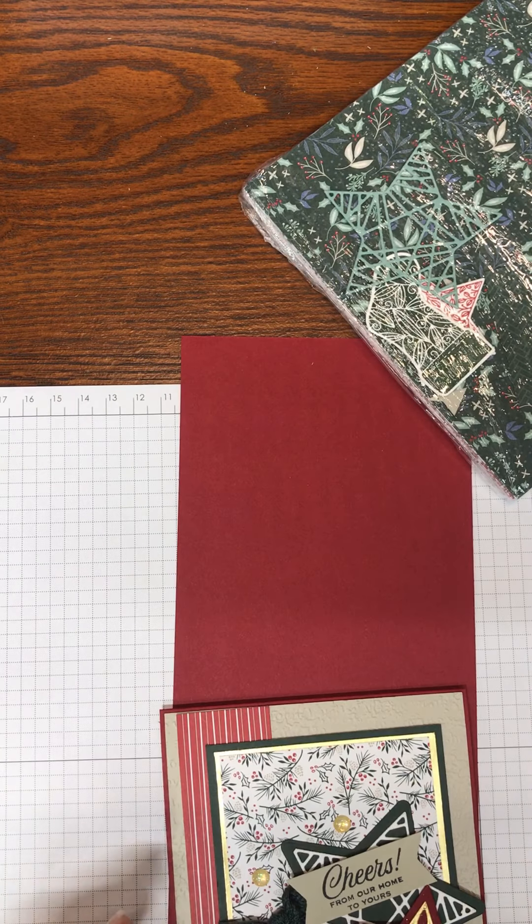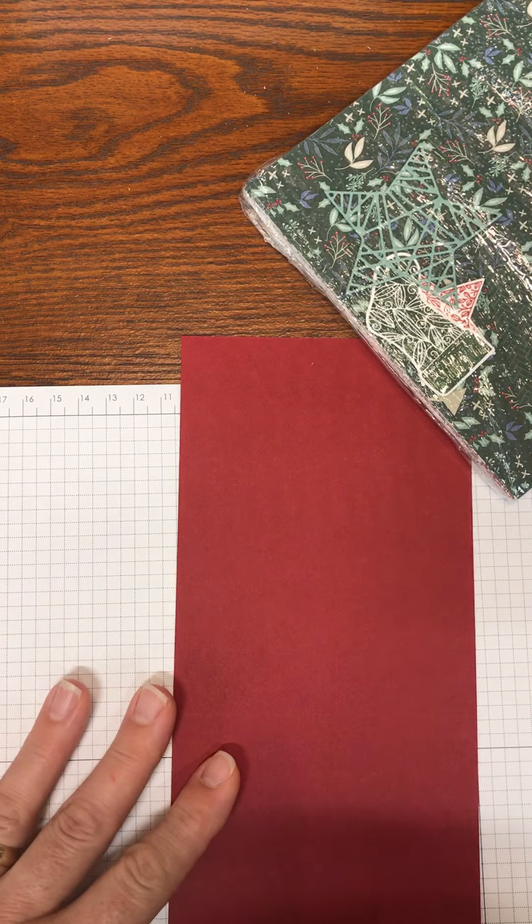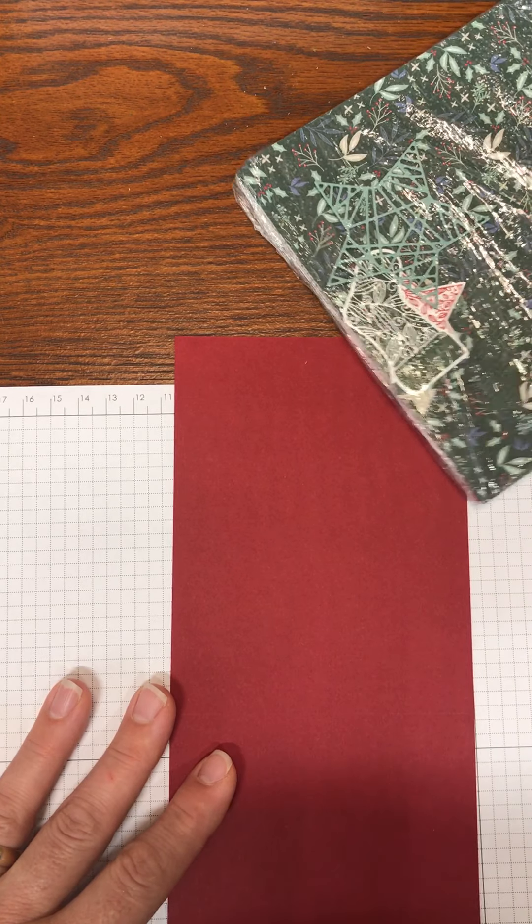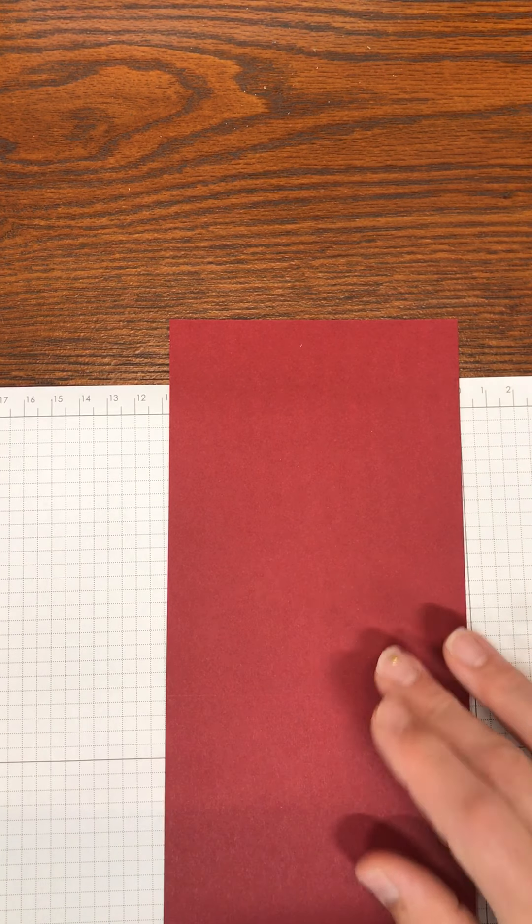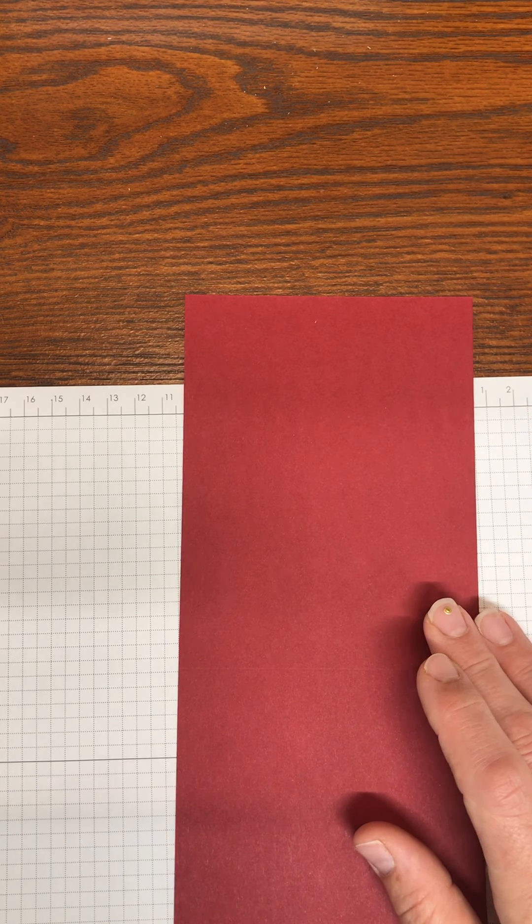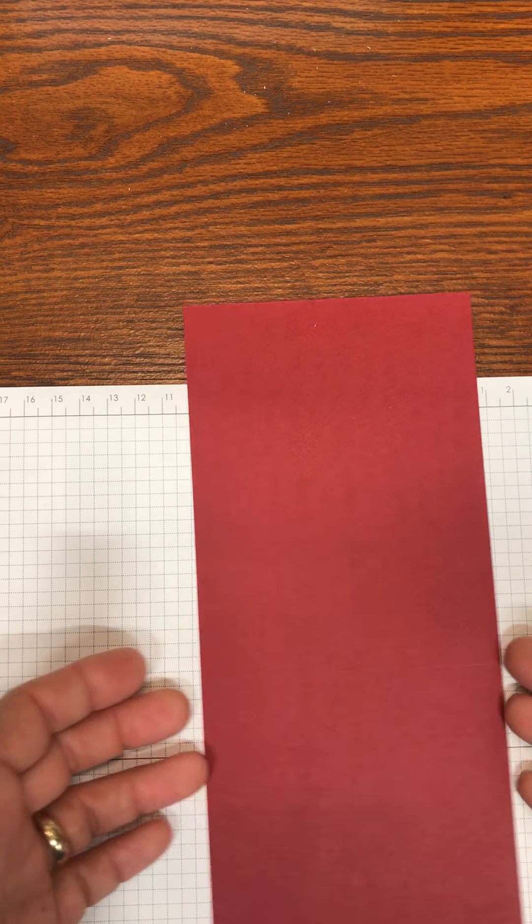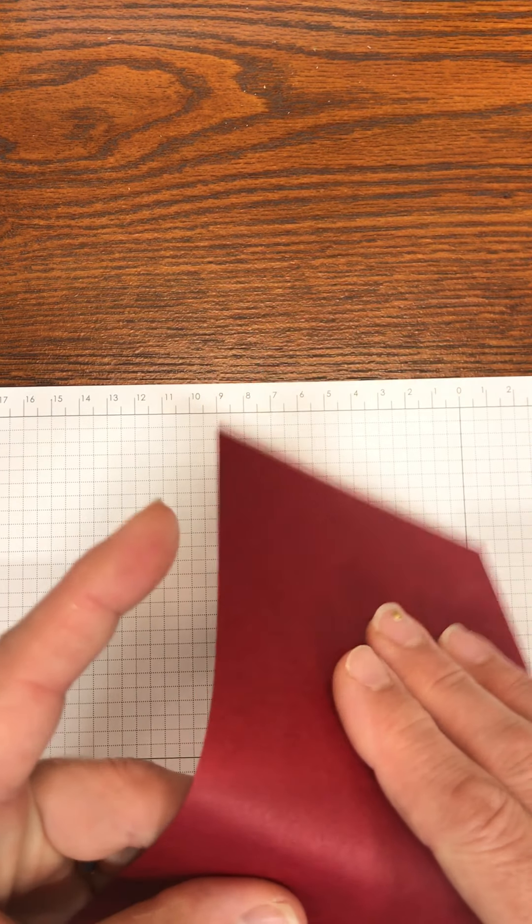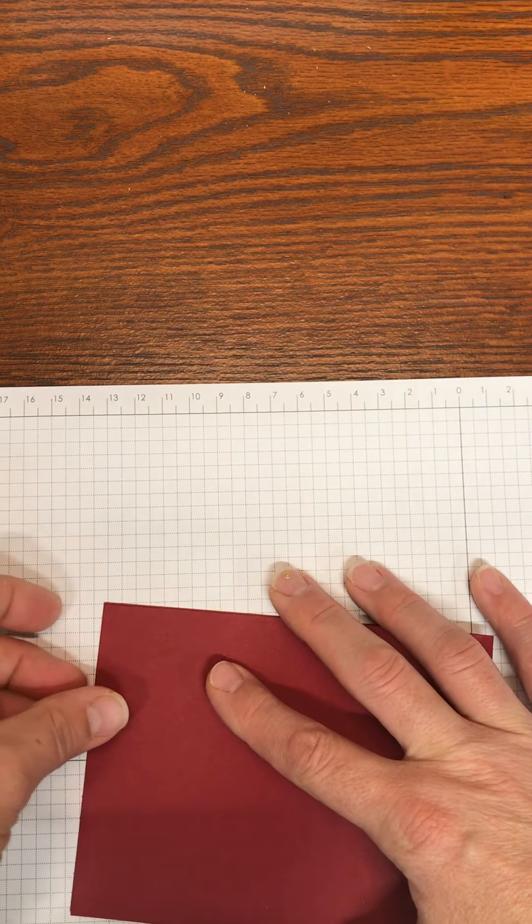To get started you need a piece of Cherry Cobbler cardstock that is cut at four and one quarter by eleven, scored at five and a half.